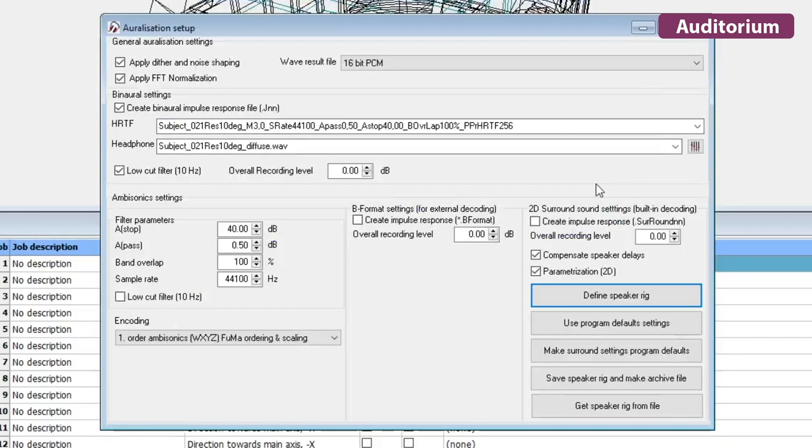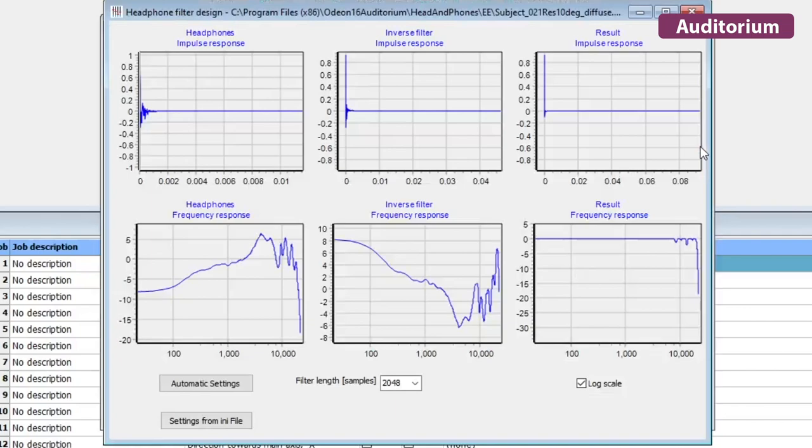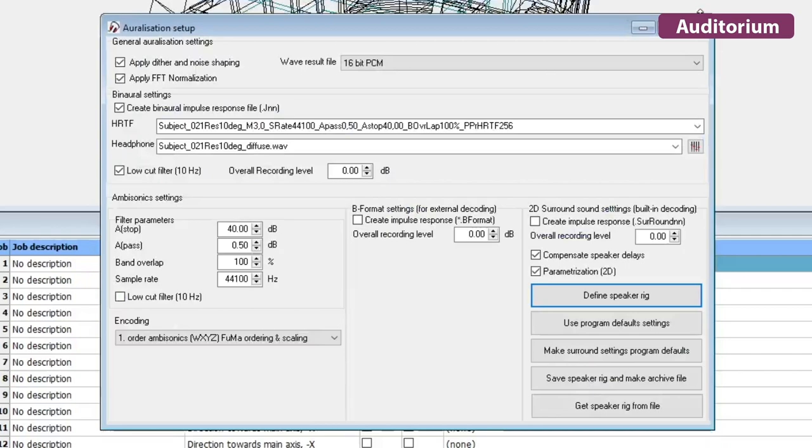For an even more accurate auralization, ODEON Auditorium allows you to apply headphone filters in order to compensate for the frequency response of your headphones.